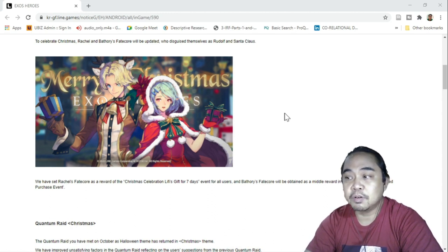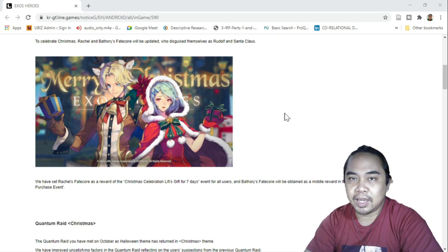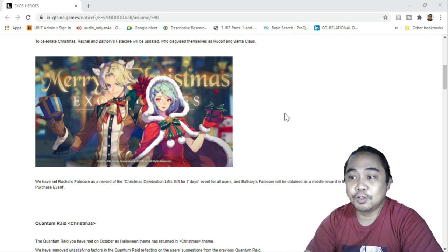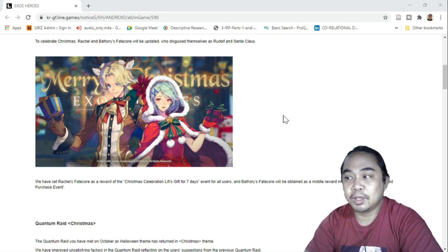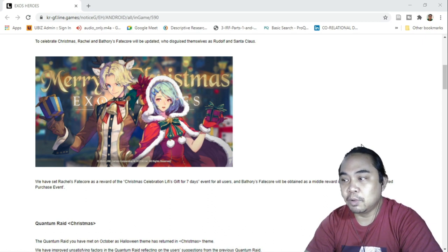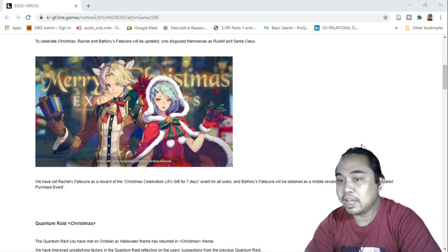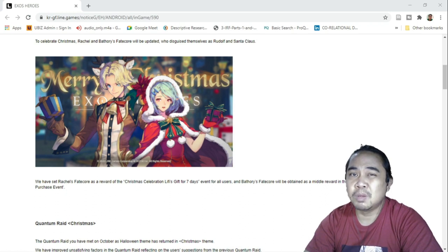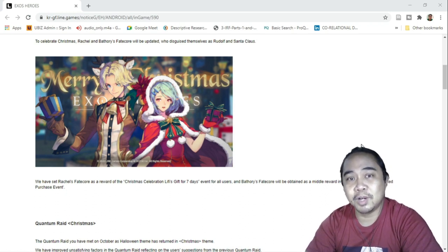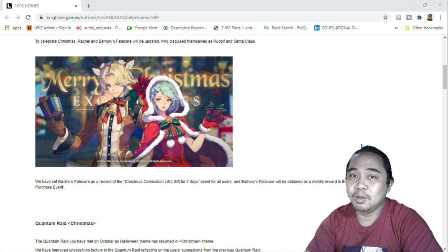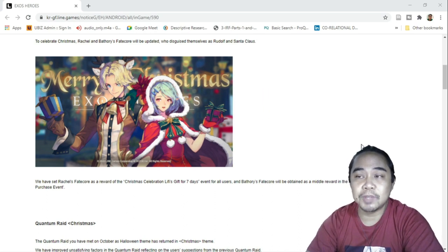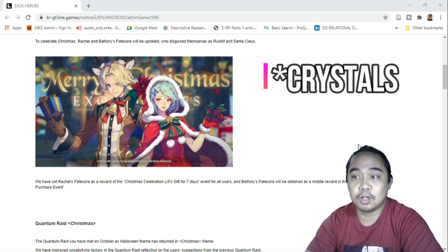But for Bathory, you have to be a paid user to get her because she will be available in the next update's cumulated purchase event. So I'm sorry guys for those who are free to play, you could only get Rachel for this one. But for Bathory you can't. You have to purchase Zess for you to get her.